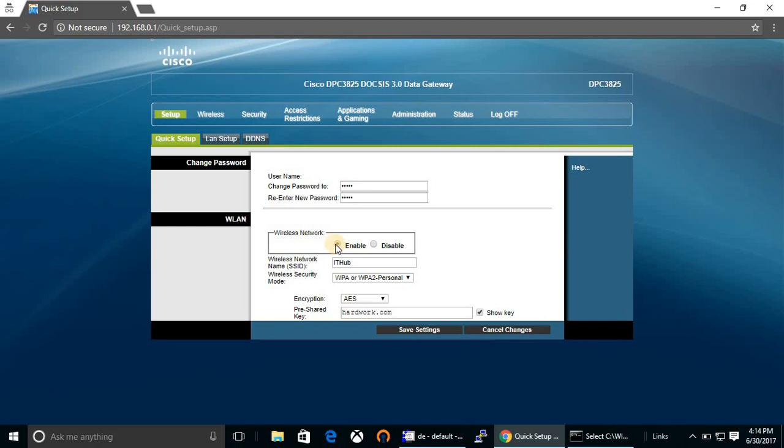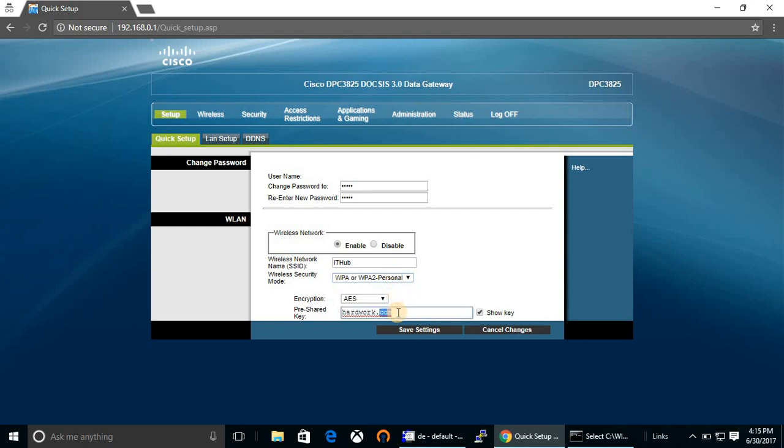By default, wireless network is enabled. This is the wireless SSID name. You can choose the security option mode. This is your password - you can put whatever password you would like to have. Password must have eight characters.